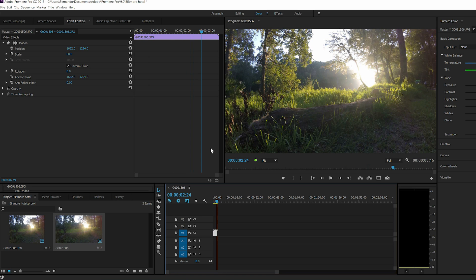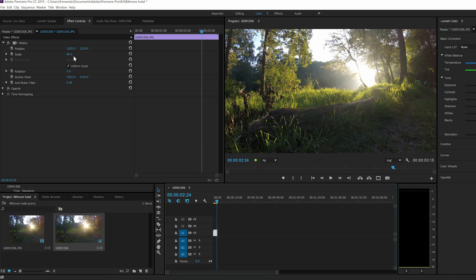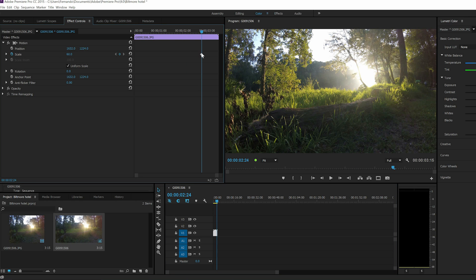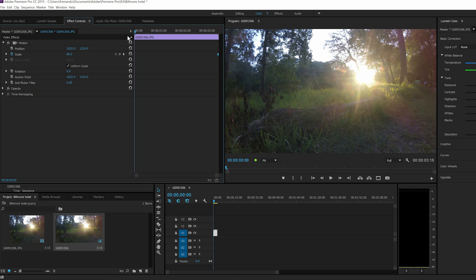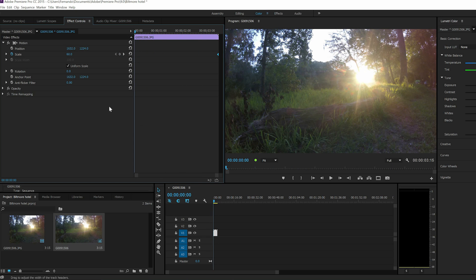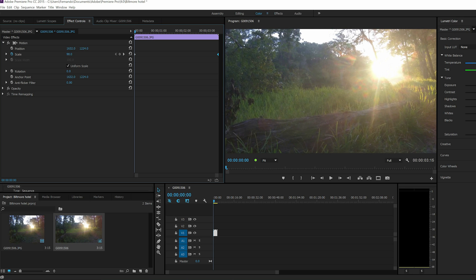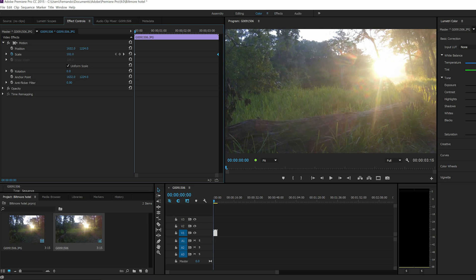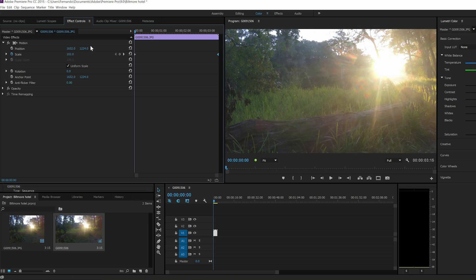Let's move that all the way to the end. Click the stopwatch at scale, I'm going to move it all the way to the end, and then here I'm going to zoom in, right around here.